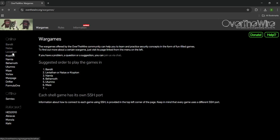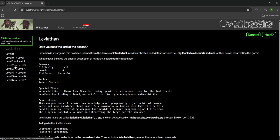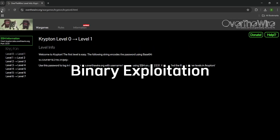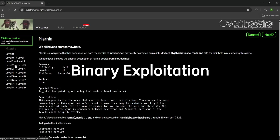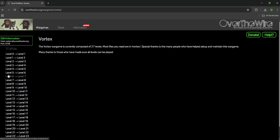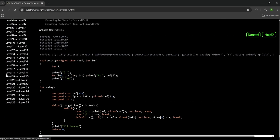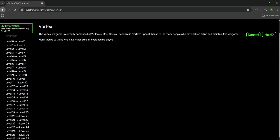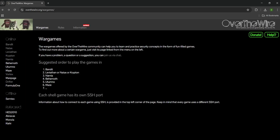And once Bandit feels too easy, you're ready for bigger games: Leviathan, Narnia, and Krypton. These challenges are brutal. You'll deal with privilege escalation, binary exploitation, file injection. You'll learn what it really means to own a Linux box — not from the outside, but from inside the system itself.